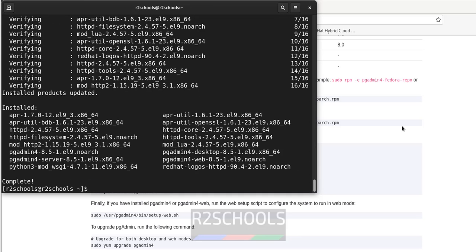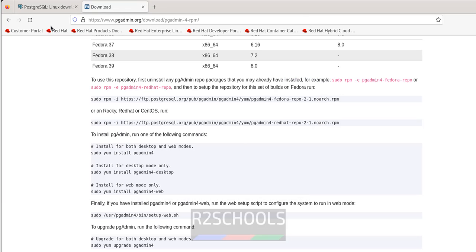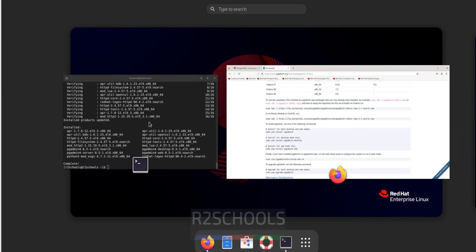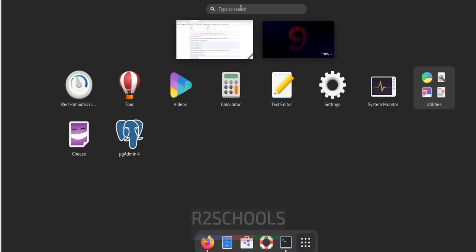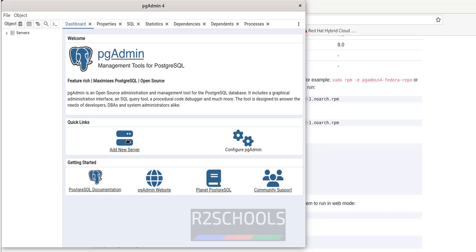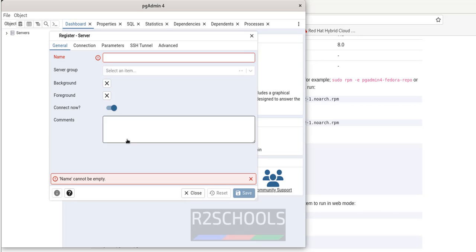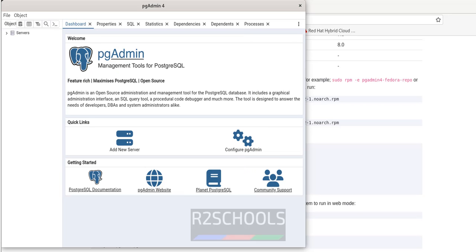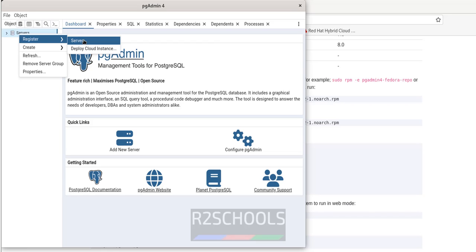pgAdmin is successfully installed. Click on Activities, then Show Applications, then search for pgAdmin — pgAdmin4 is there. Click on it. Click on Add New Server, or right-click on Servers, select Register, then Server to get the same dialog window.